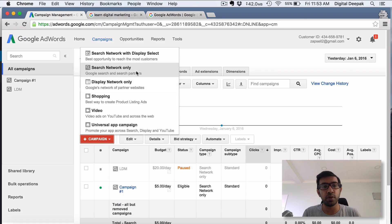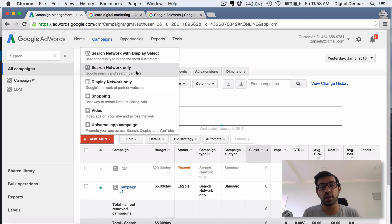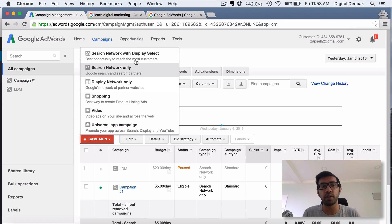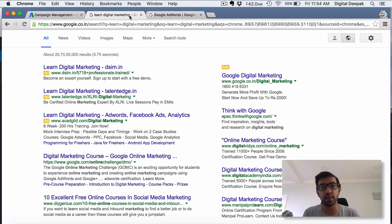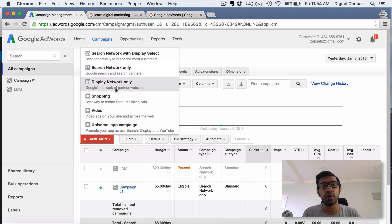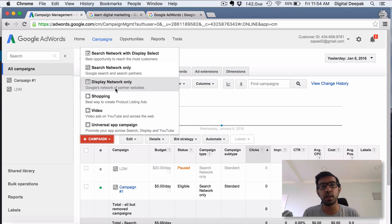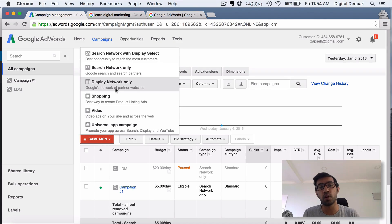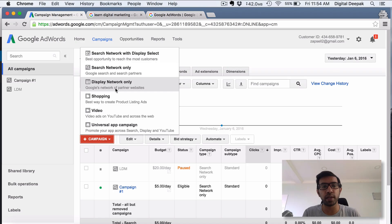I will just explain what is Search Network Only. If you are advertising in Search Network Only, which means that your ads will be displayed on the search network just like we see here - the ads are being displayed in the search network. If you go for Display Network, which means that you are going to go ahead and do some display ads on other content websites.